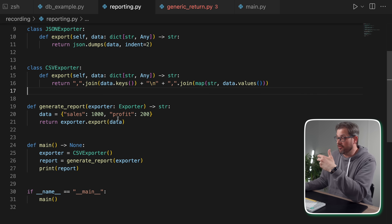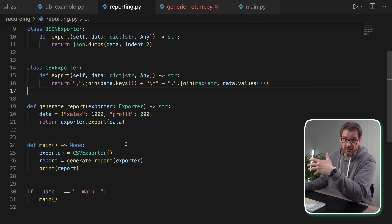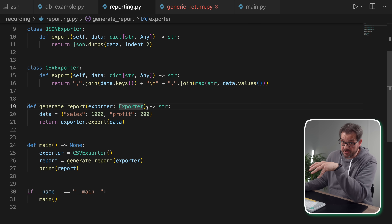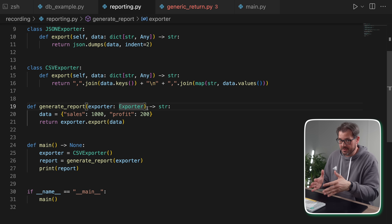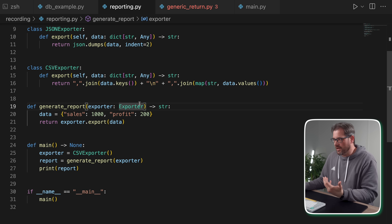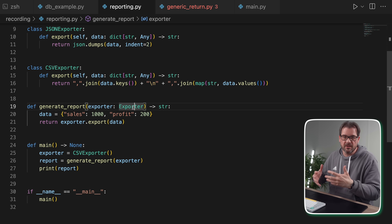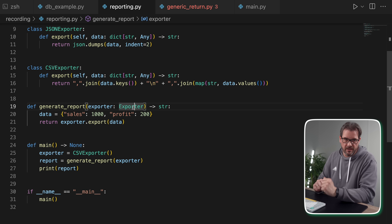This is another example of making sure your input types are generic. Instead of a specific JSON exporter, which limits you, we're now using an Exporter protocol, which is more generic and accepts any type of exporter. Interestingly, for return types it's actually the other way around — you should be as specific as possible.